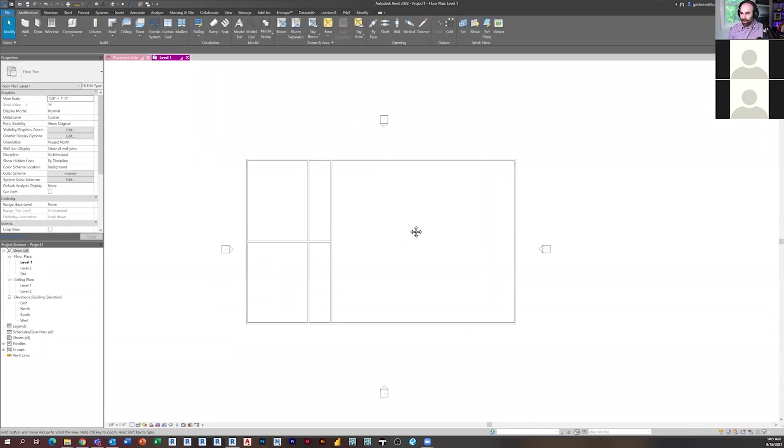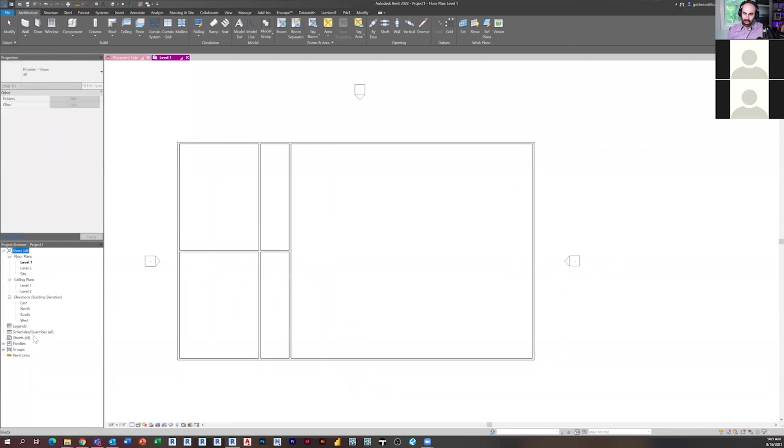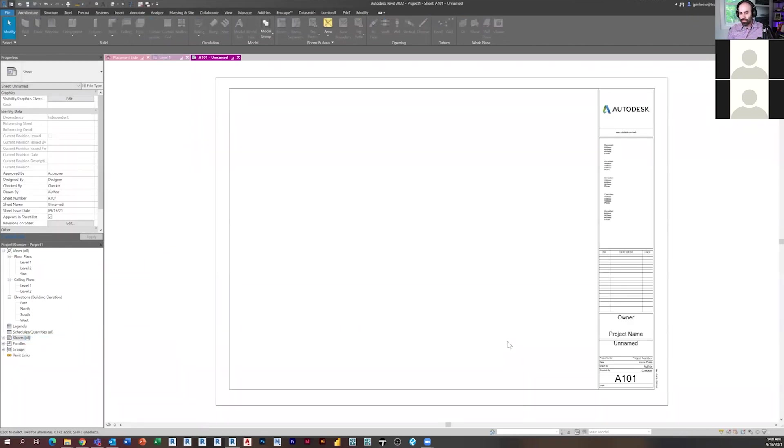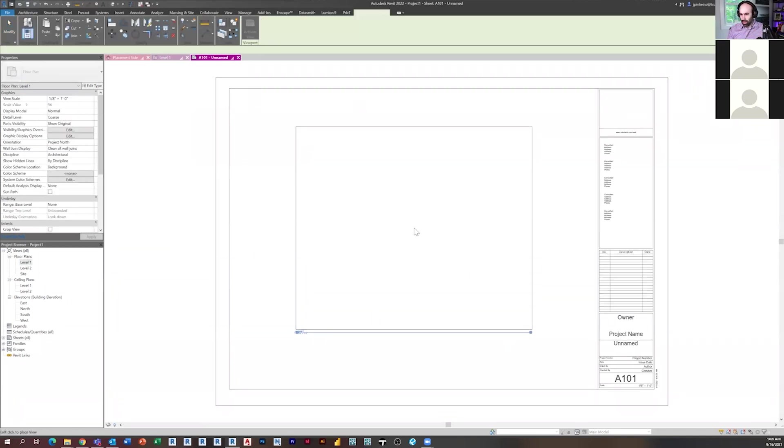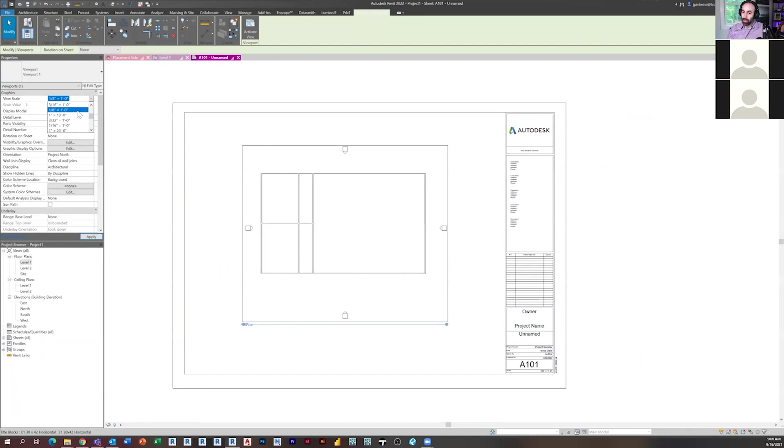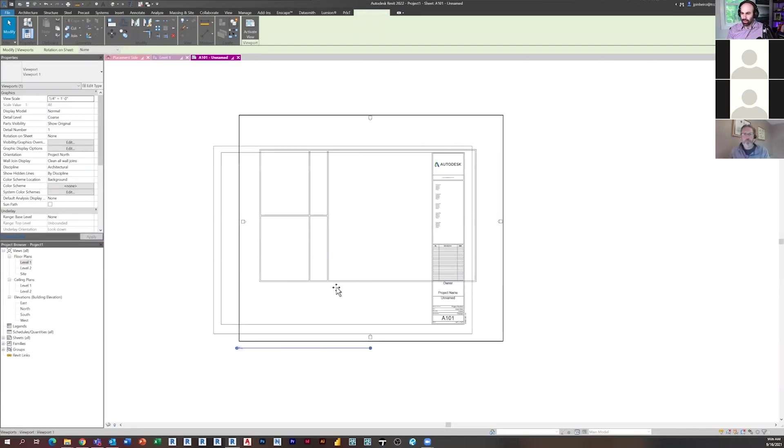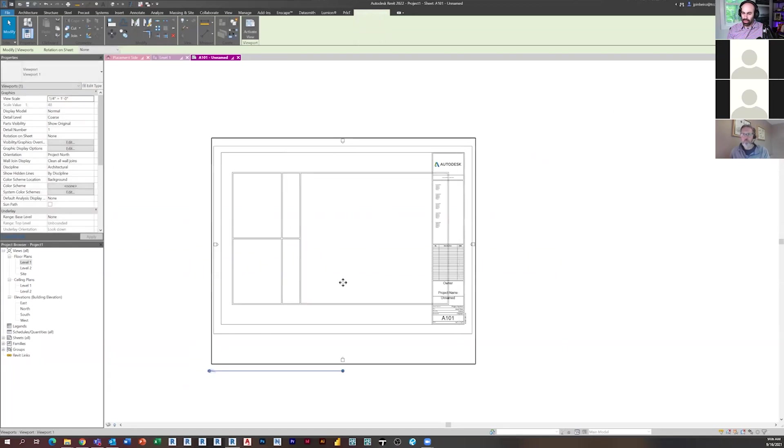Okay, so we have this building here, and if I was to put it on a sheet, it fits at eighth inch, but maybe the building's even bigger, or maybe for some reason I need it to be at quarter inch. And so it just barely fits at quarter inch.